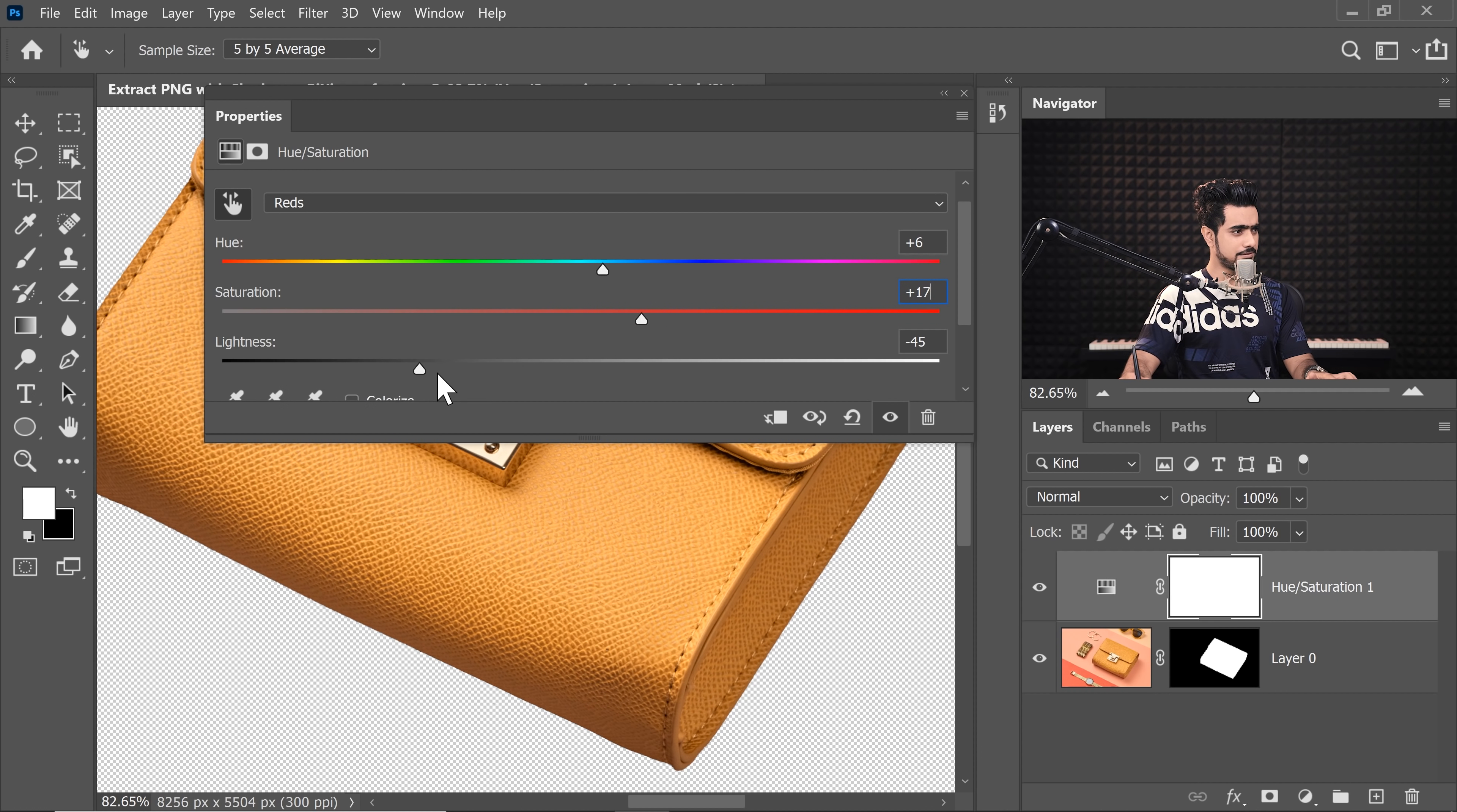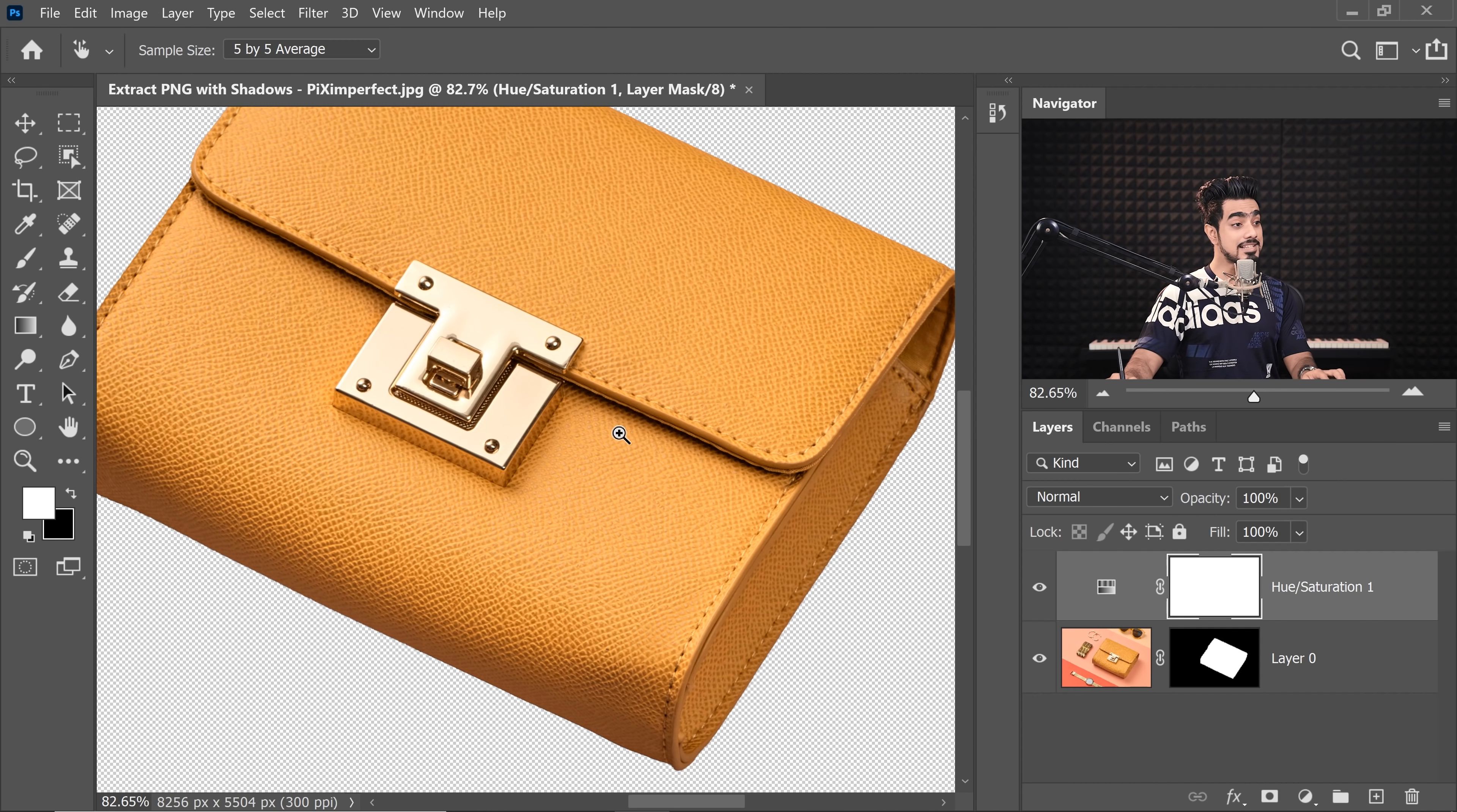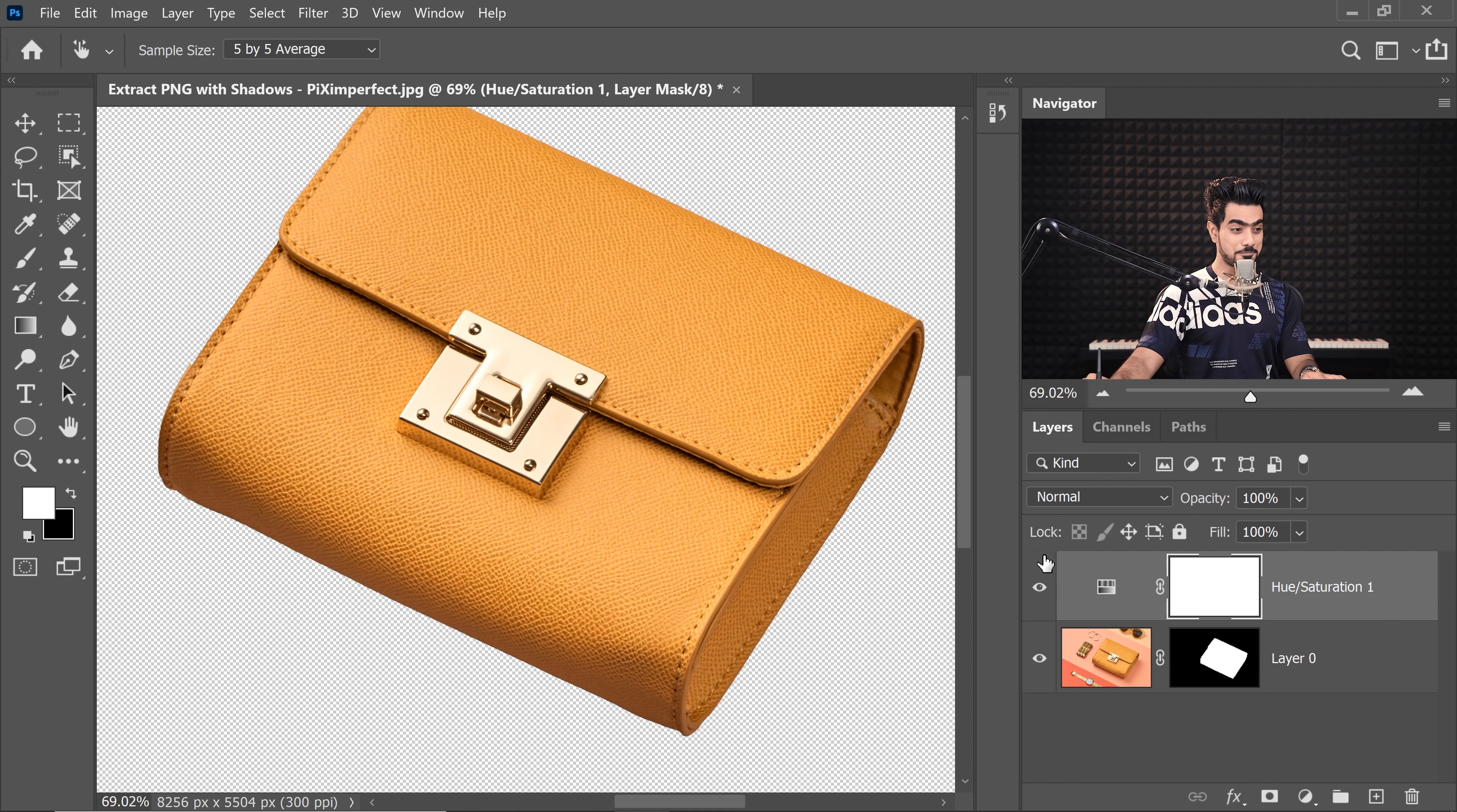So if we just mess with the Lightness too much, it just affects the Saturation. So we might have to balance that. Okay, that seems to be about right. You can always get back to this later.